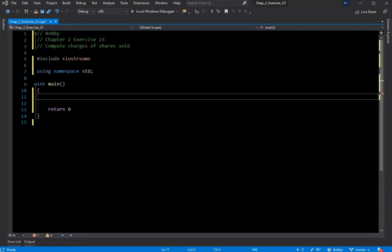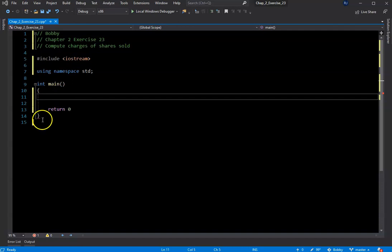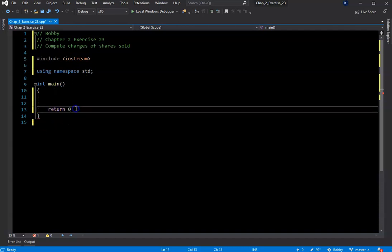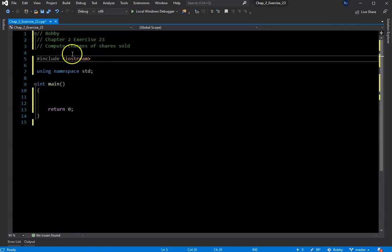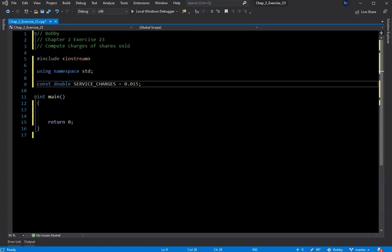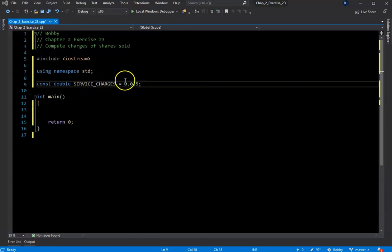A little bit more going on there, but still not terribly challenging — simple arithmetic and a few outputs. I had to stop briefly because my dog was scratching at my door. I already have the skeleton laid out — I already have a syntax error, better put that semicolon in. Then we can throw in our constant for the service charges.